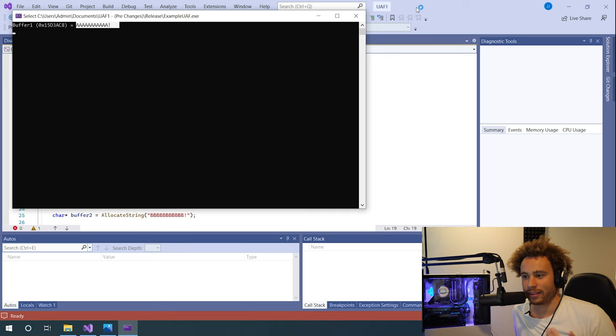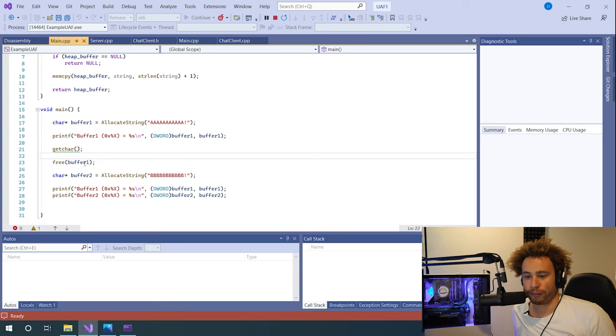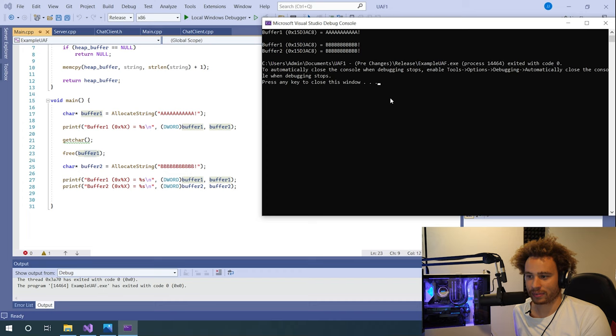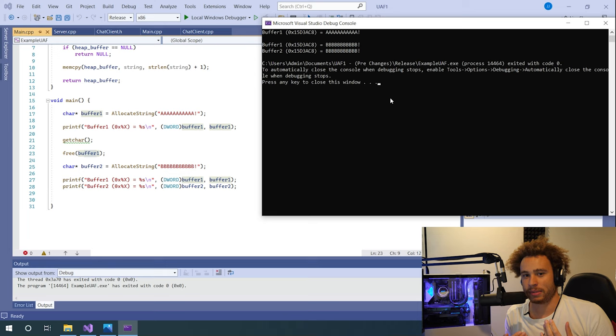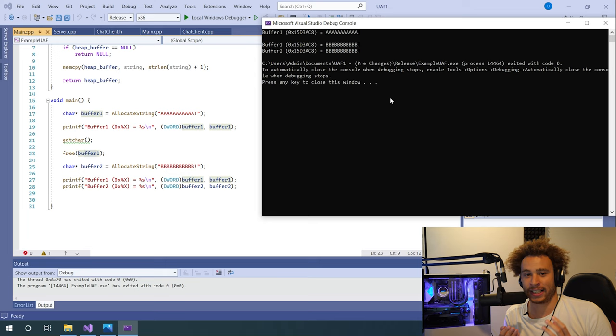Now if you look at the code, what happens if we free this buffer and then allocate another one that contains 'bbbbbbbb'? Both buffer1 and buffer2 point to the same memory and both contain the string 'bbbbbb'. The reason is we unallocated the first buffer and reallocated one of the same size — the heap manager found the previously freed space of exactly the same size and allocated the new memory exactly where the old memory was, essentially overwriting the previous string.